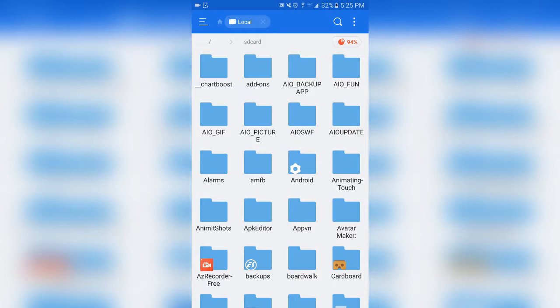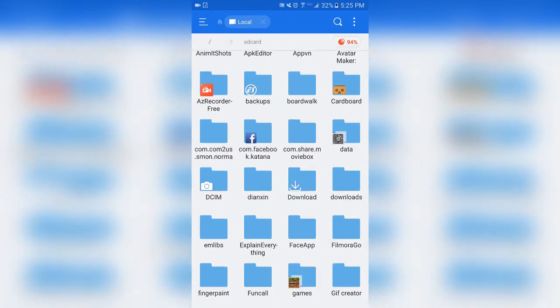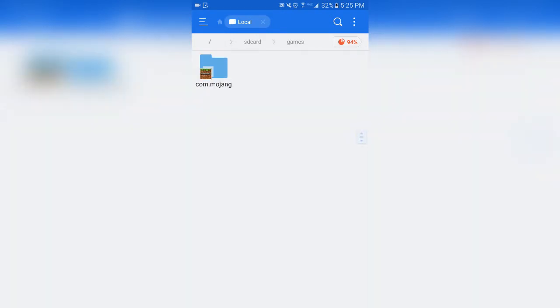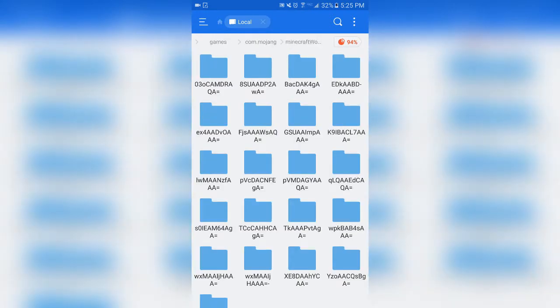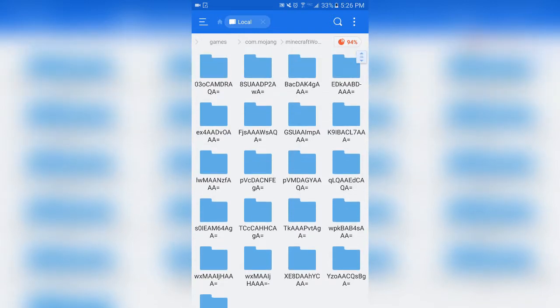I'm in ES File Manager. This is what it looks like once you're in your local area. You want to find your games folder, go to com.mojang, then tap into worlds and find the world. As you can see there are a bunch of different ones because I have a bunch of worlds — they're labeled random stuff. They used to be named what the world was named, but now they changed it to just random letters and numbers.